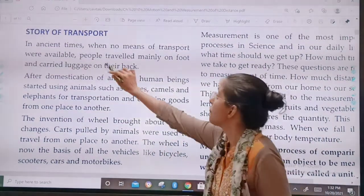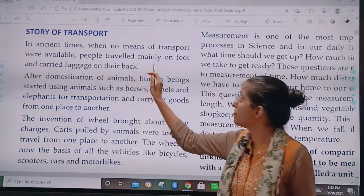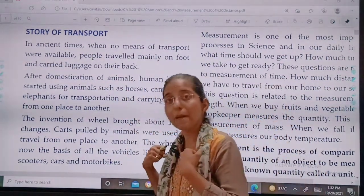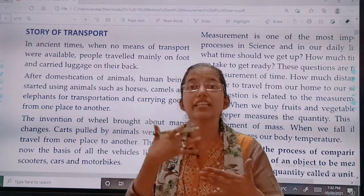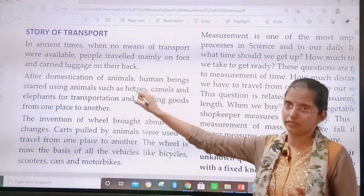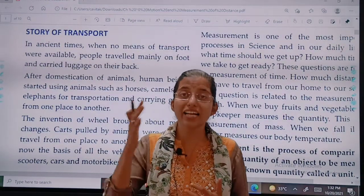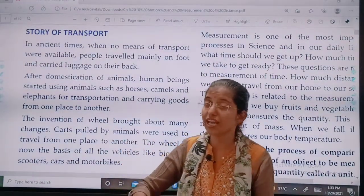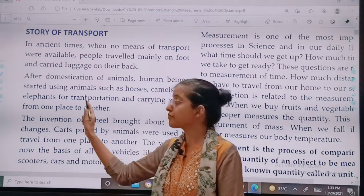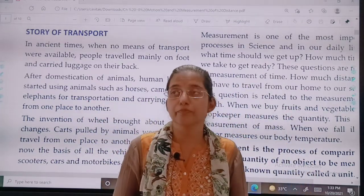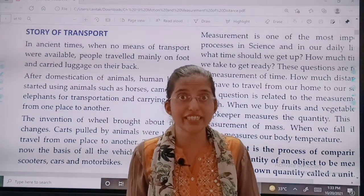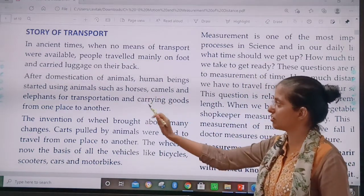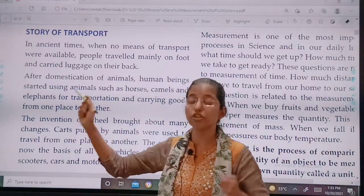Earlier, when no means of transport were available, people travelled mainly on foot. They carried luggage on their back and used to work very hard. Then, gradually, after the domestication of animals — which means keeping animals, taming them, and giving them training — human beings started using animals such as horses, camels, and elephants for transportation and carrying goods from one place to another.